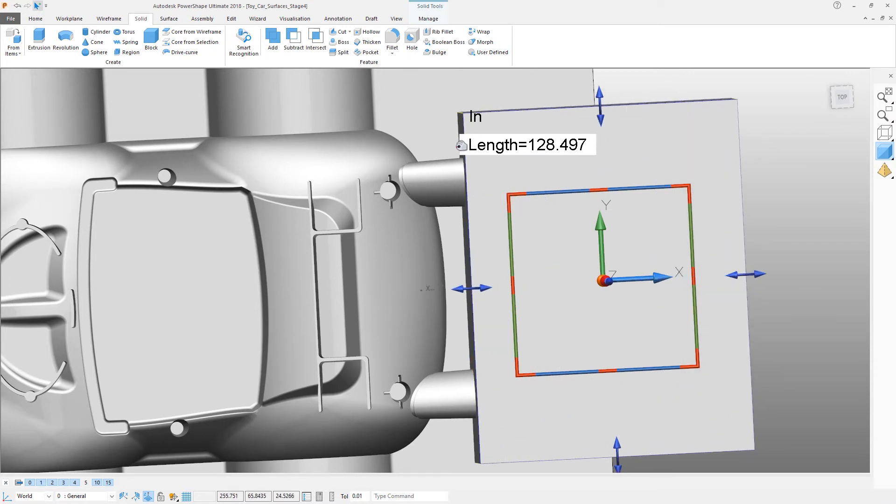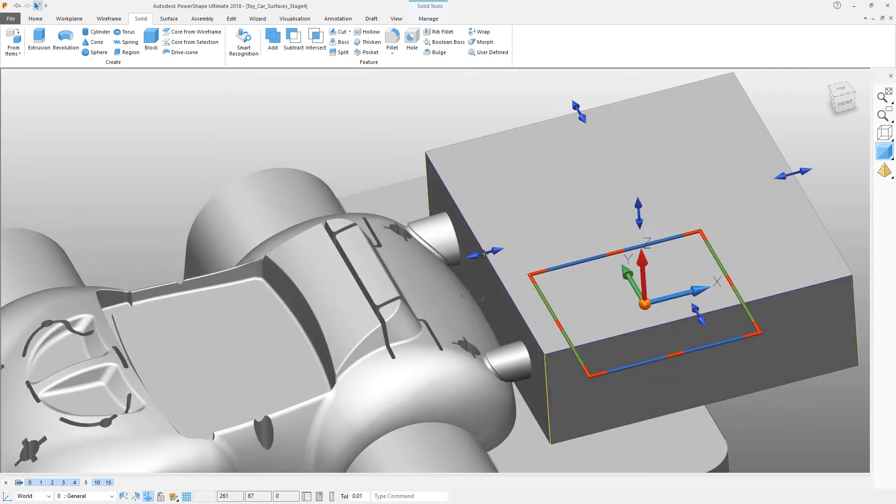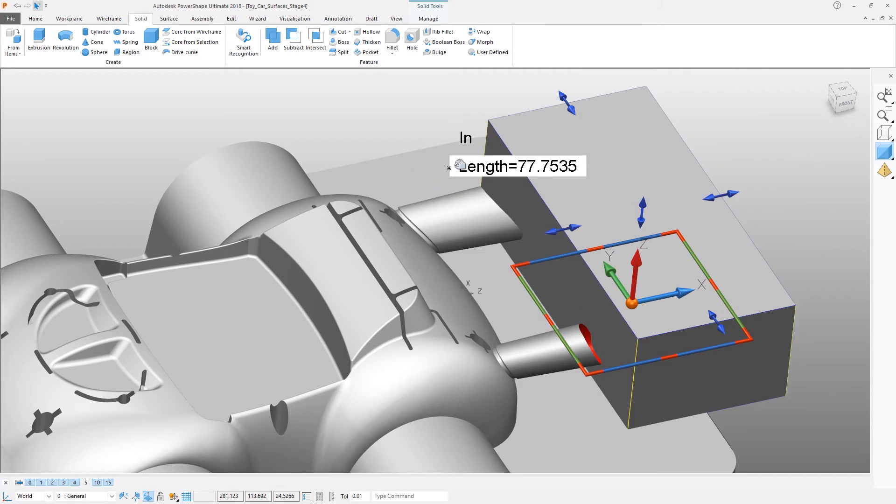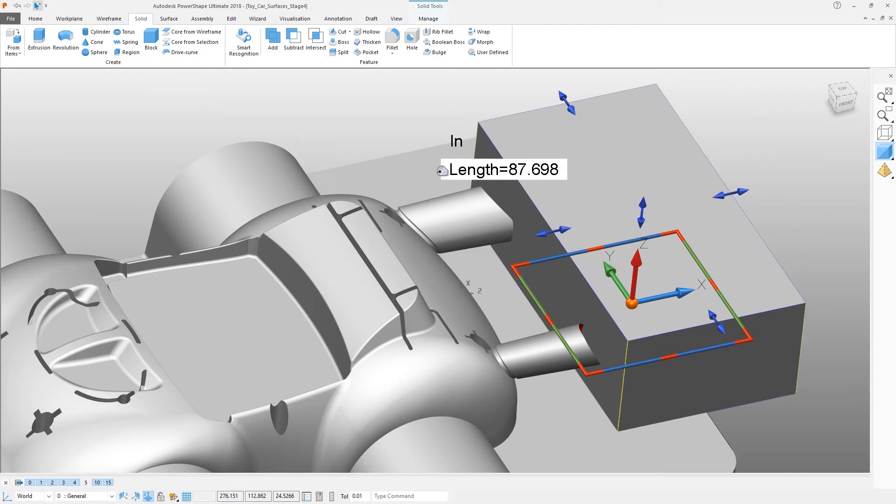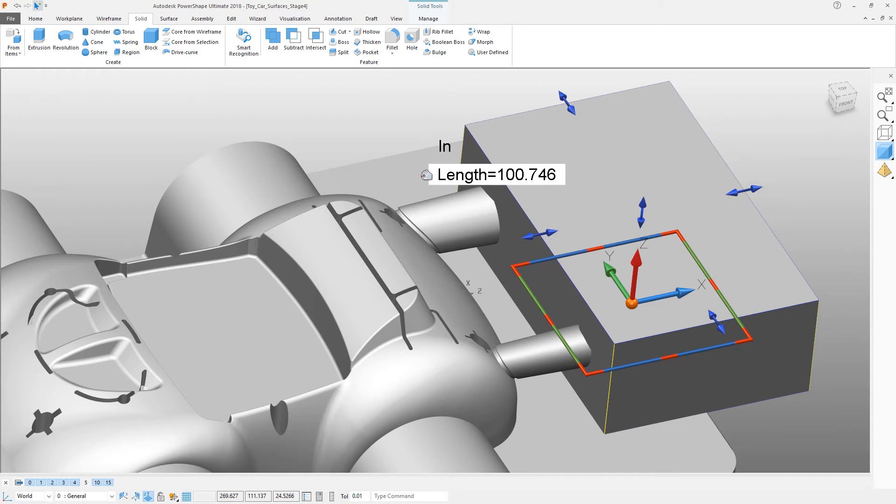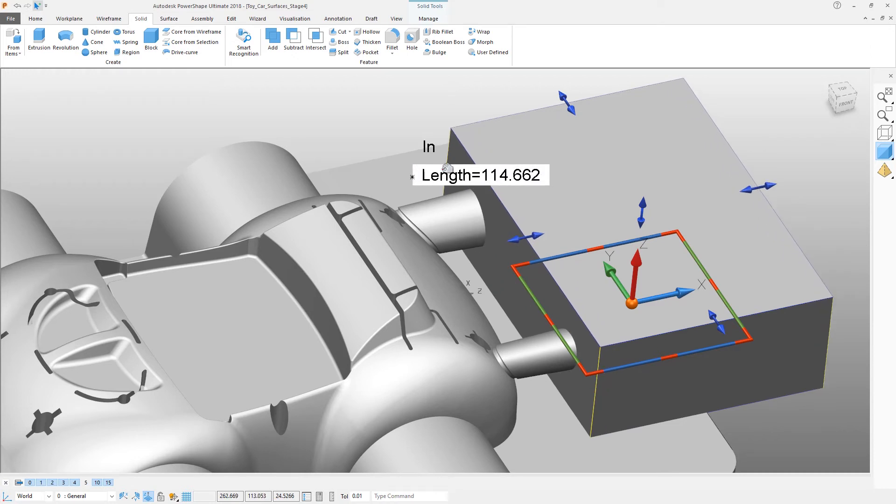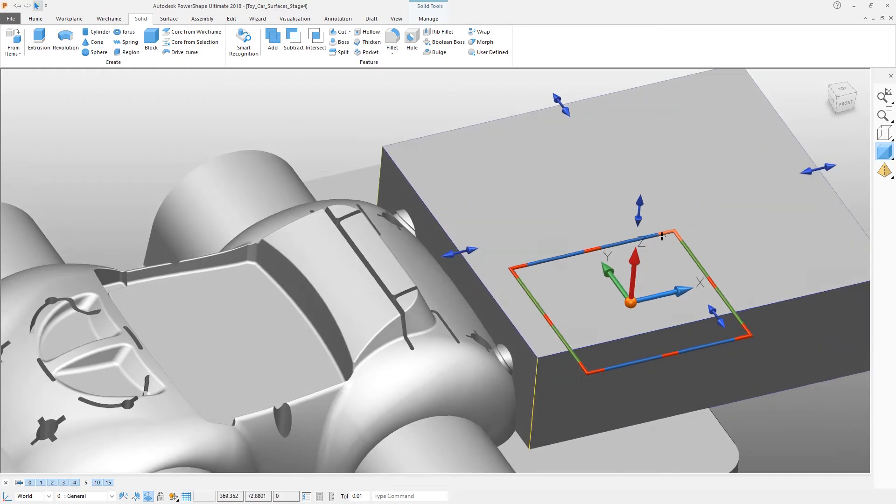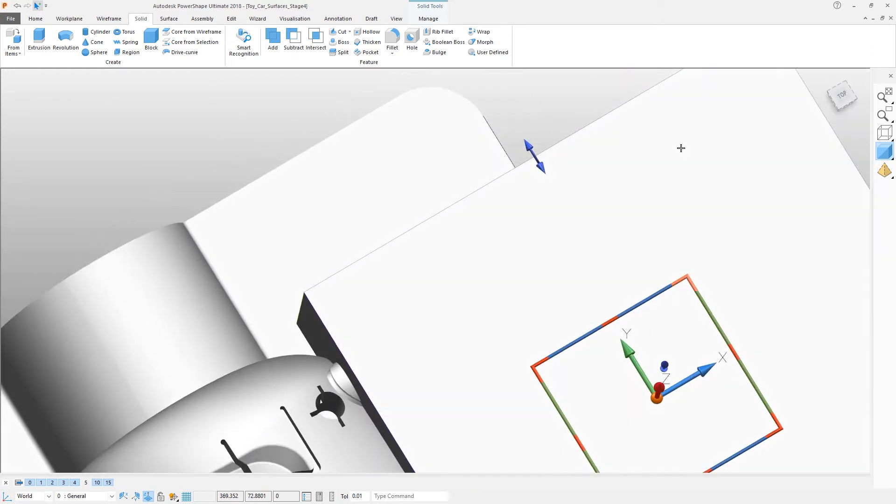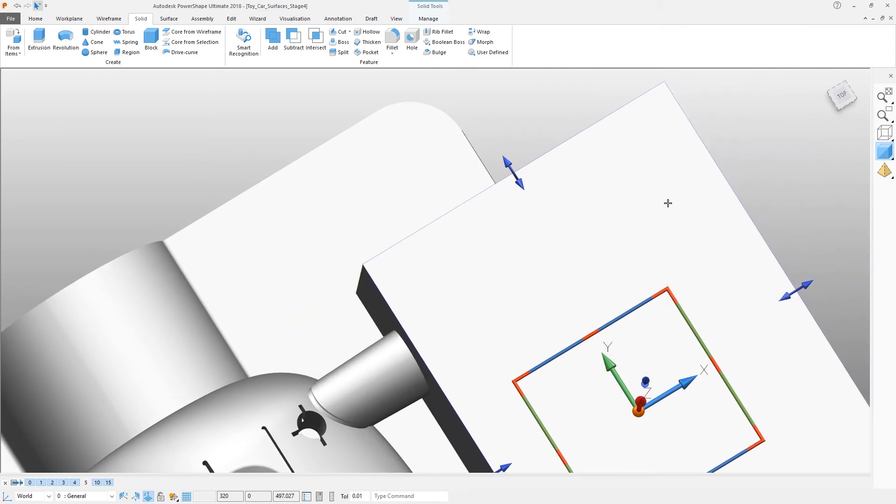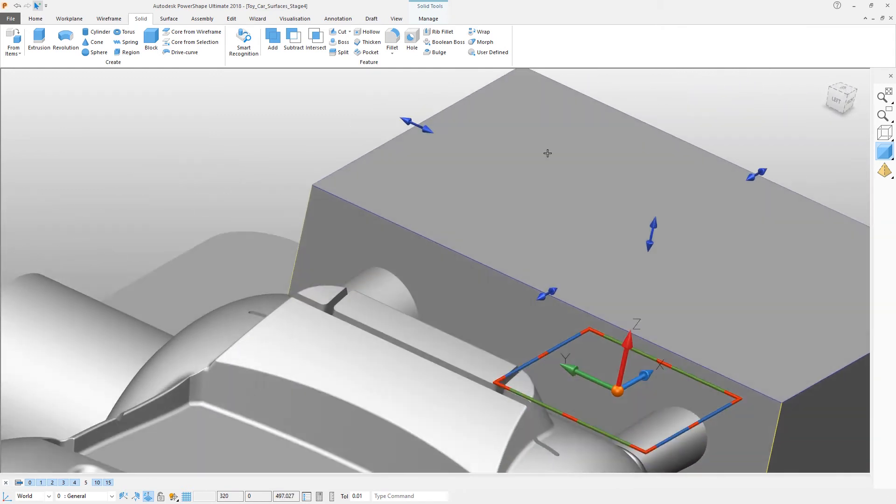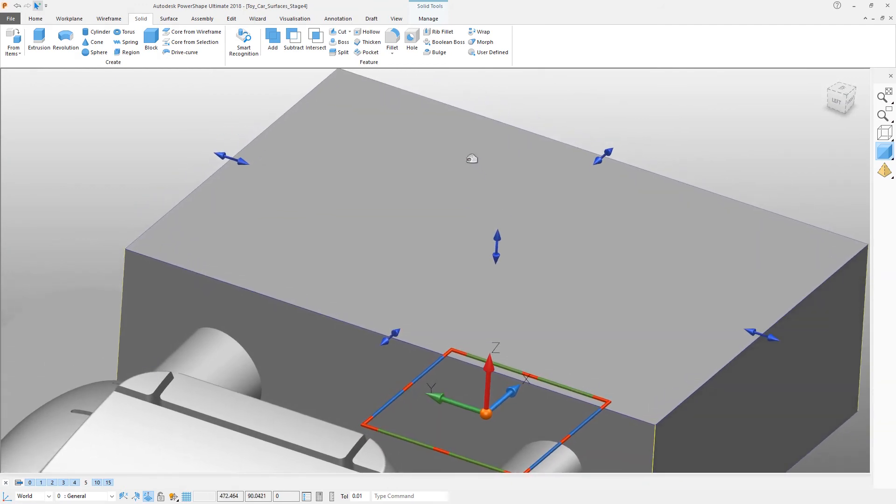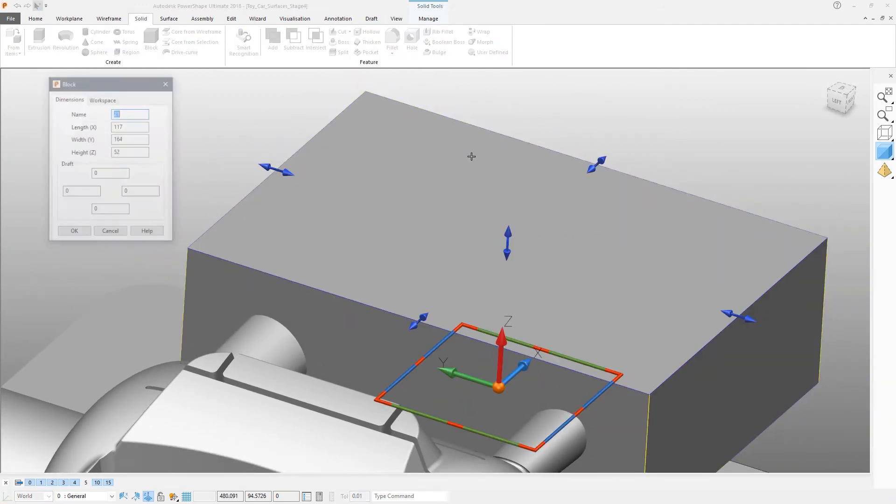Make sure it's big enough to fully intersect the part in both X and Z and Y. That'll make it a little bit longer here. You can also do this numerically by double-clicking on that solid, and we can change its sizes.